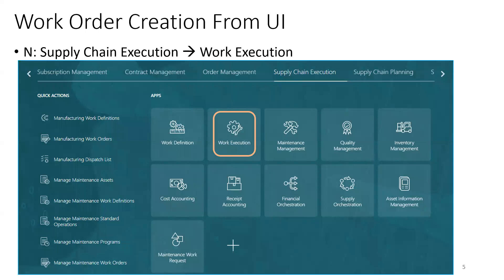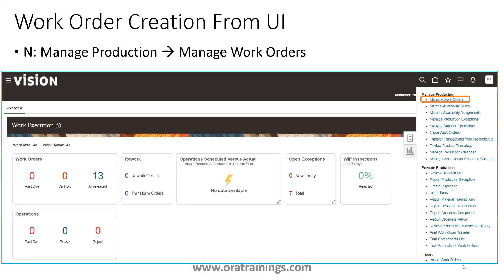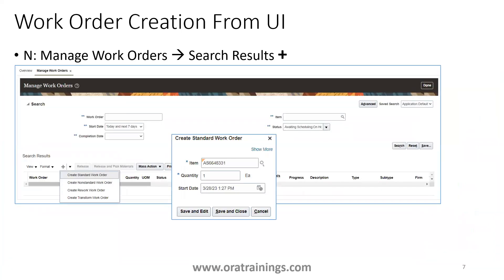To create a work order from the user interface, navigate to Supply Chain Execution and click on Work Execution. Once you click on Work Execution, you'll be navigated to the task list under Manage Production. The first task is Manage Work Orders — click on that and you'll be navigated to the search results page. Click on the plus symbol, and you'll have an option to create a different type of work order. In our example, we've chosen Standard Work Order, which requires two mandatory attributes: item and quantity. You can either click Save and Edit or Save and Close.